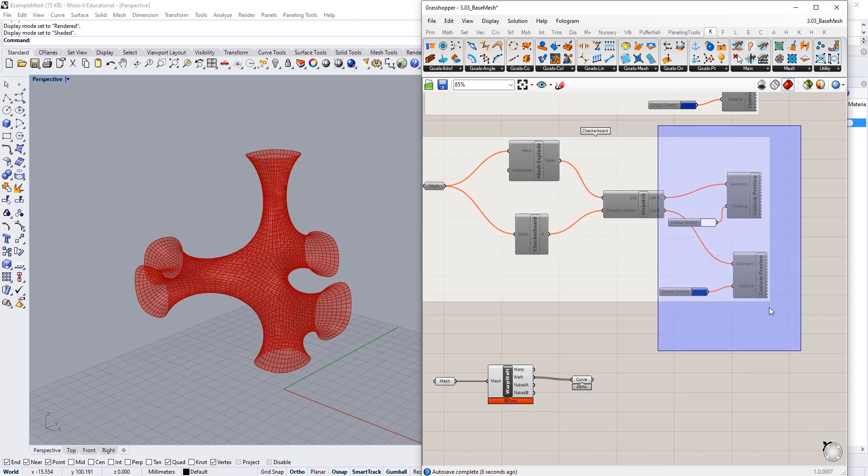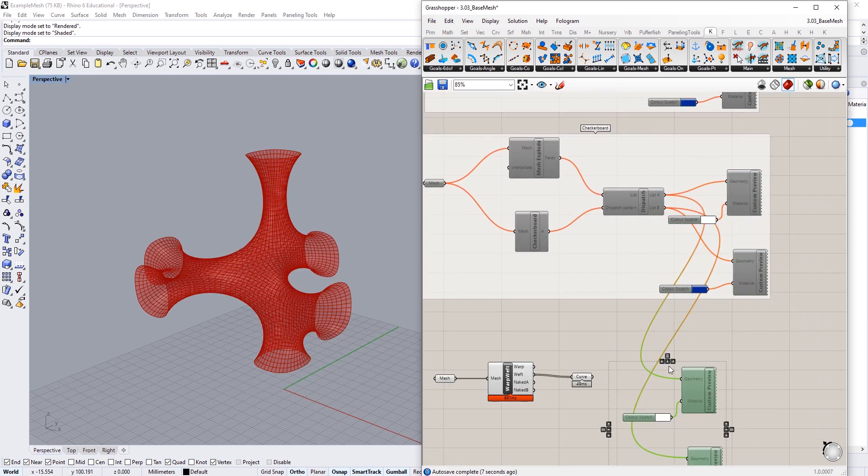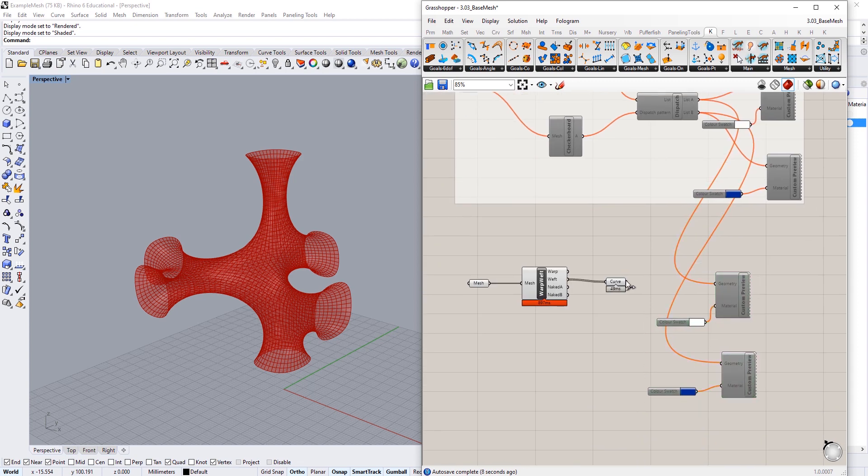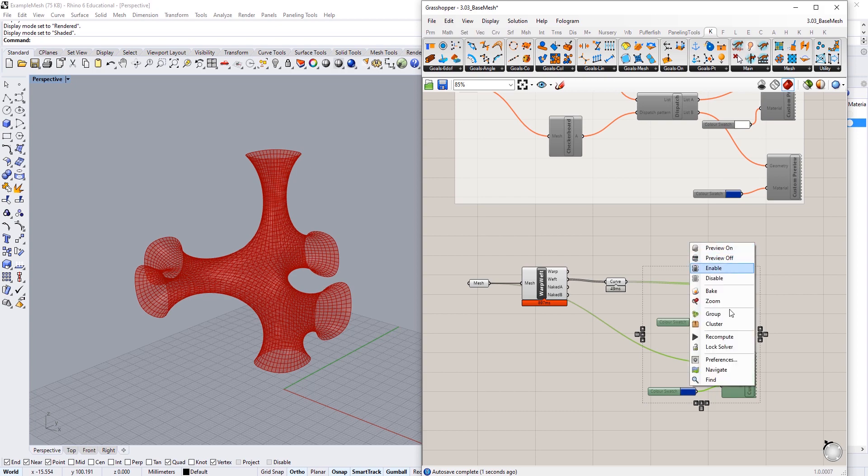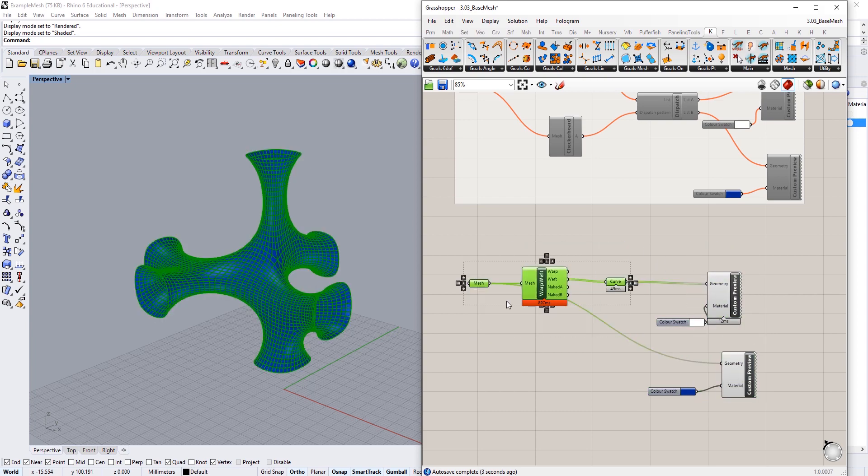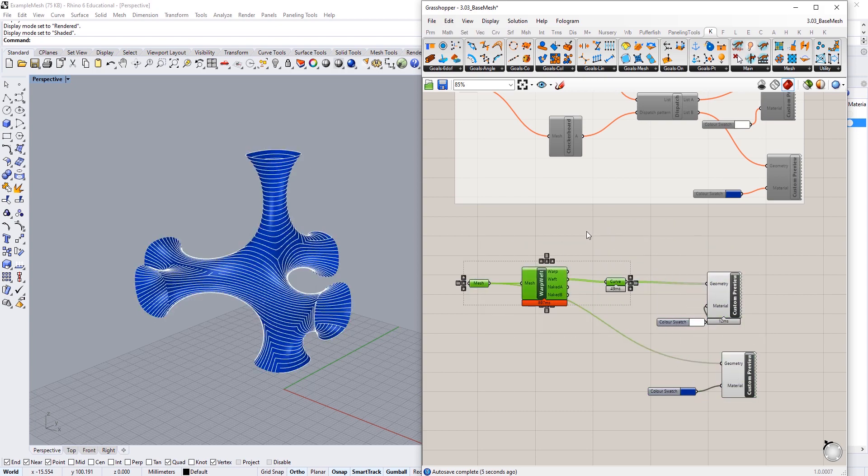Let's copy our custom previews again. I'm going to make these curves coming out of here white and our base mesh navy blue. I'll enable all those guys and preview these off.